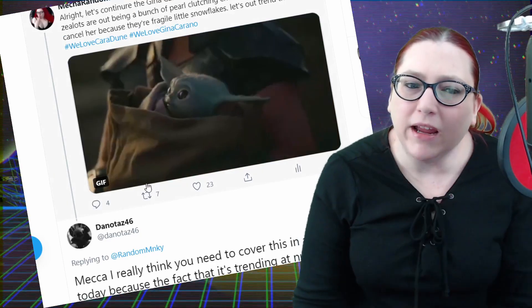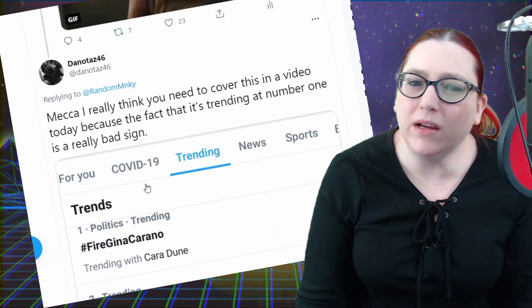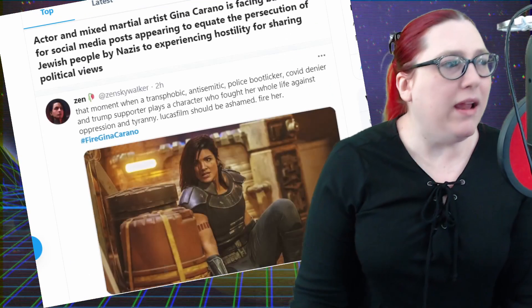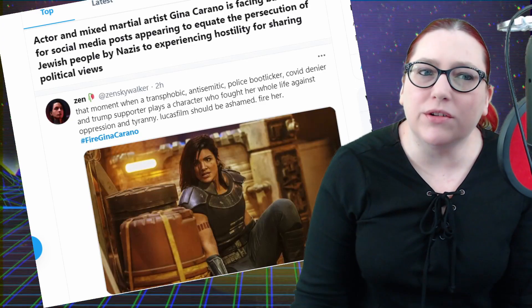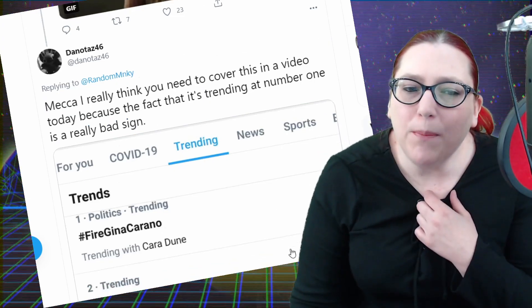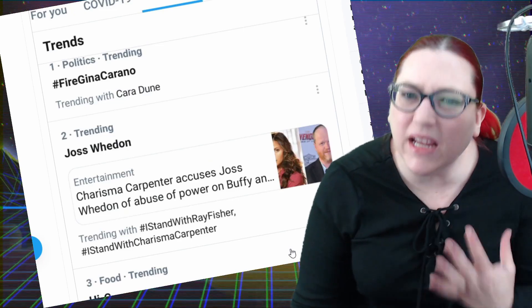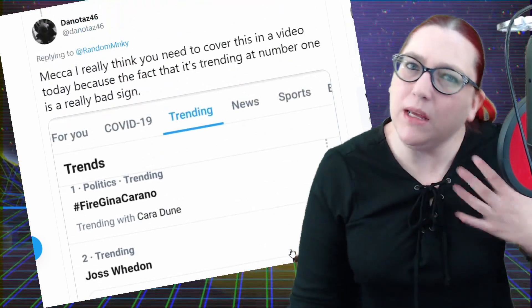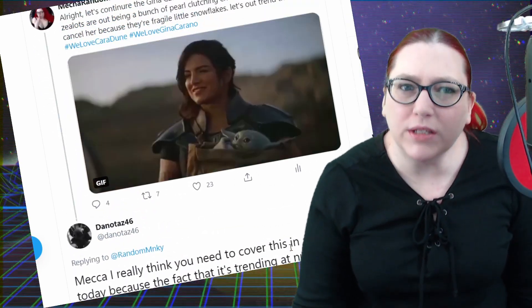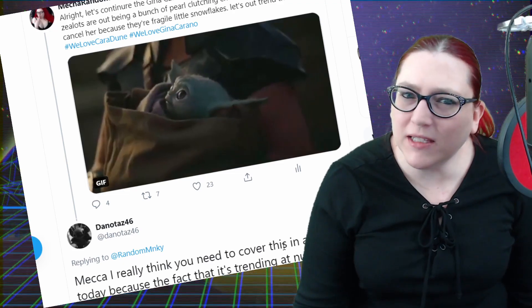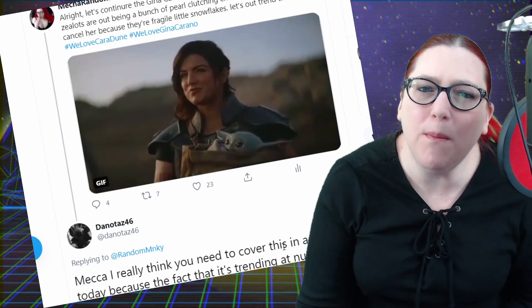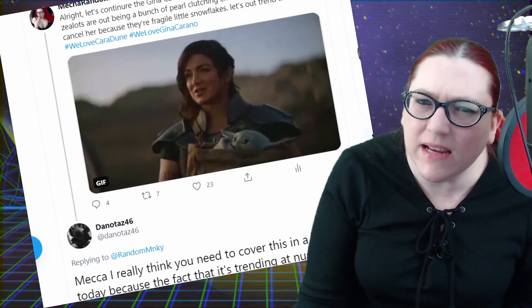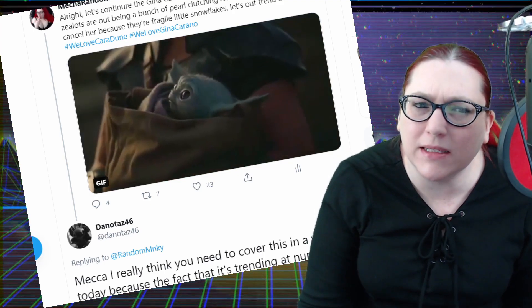And you guys told me, hey mecha, I think you need to cover this on a video because it's trending at number one. And yeah, I wasn't going to at first, I wasn't going to at first, because again, I don't want to keep bringing negativity towards this. But for fuck's sake people, how much, what is enough? What is enough? Do you want to just destroy somebody's life?